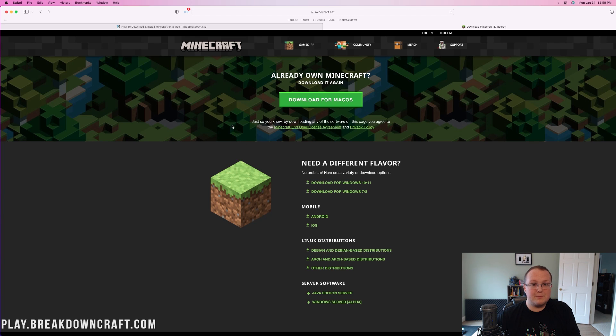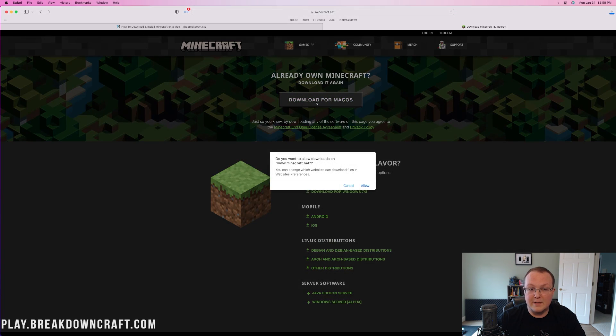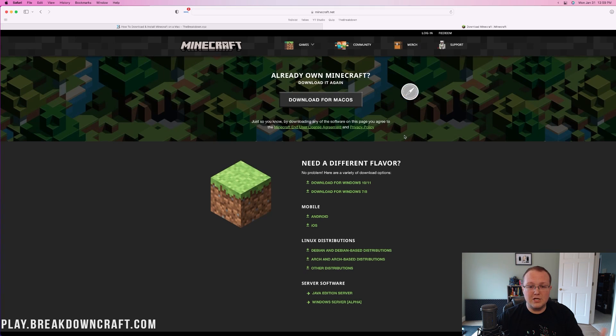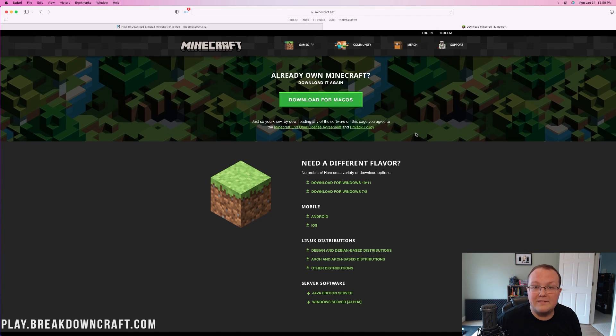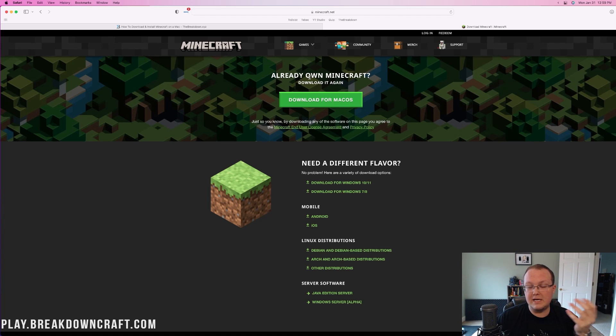Obviously, it's pretty self-explanatory. You want to go ahead and click Download for Mac OS right here to start downloading. Go ahead and click Allow. It's 100% safe. This is the official Minecraft download page. But before you do that, you do need to make sure you have Minecraft Java Edition.